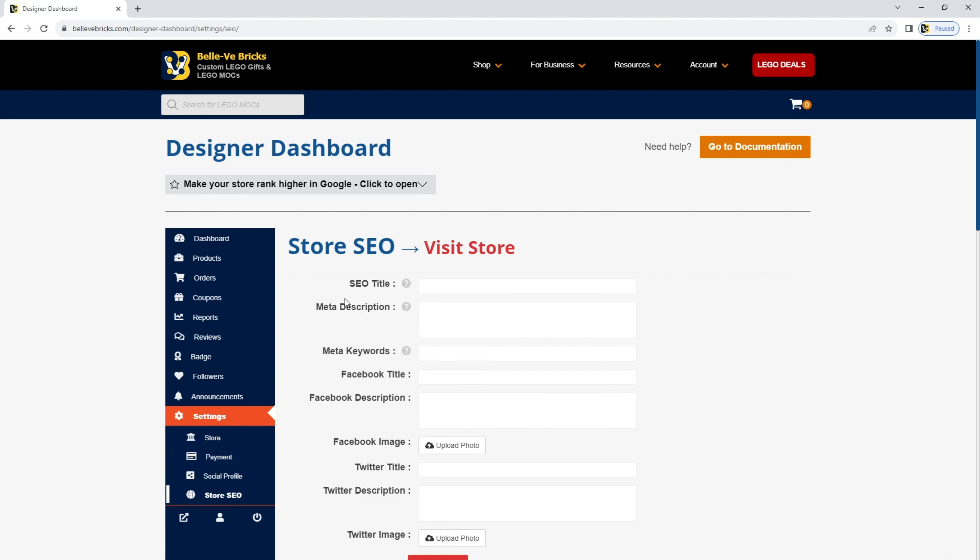And that's everything. You've successfully created a store, so congratulations. Now, if you want to learn some more, go to our knowledge base and find the other videos which will help you set up your store in the perfect way.